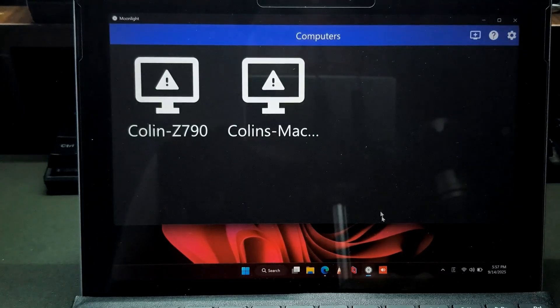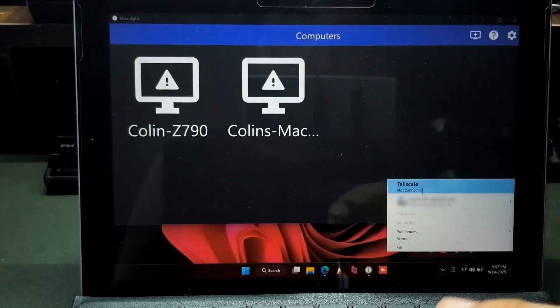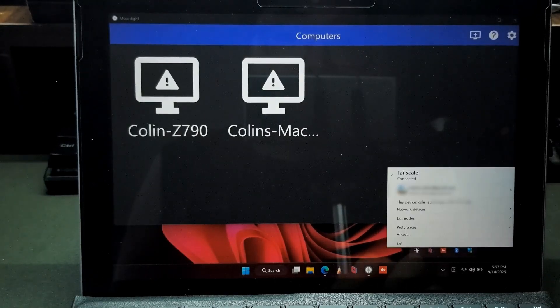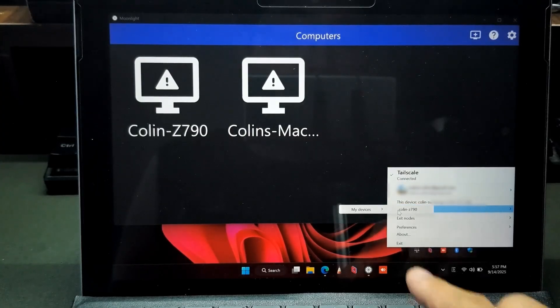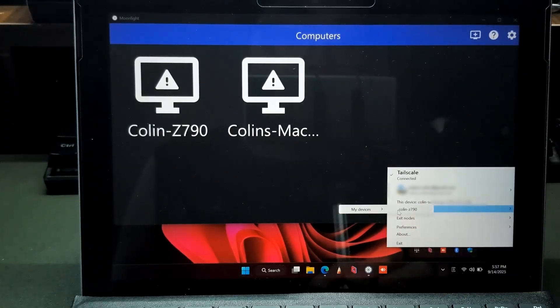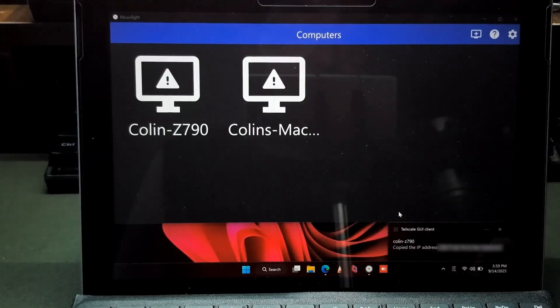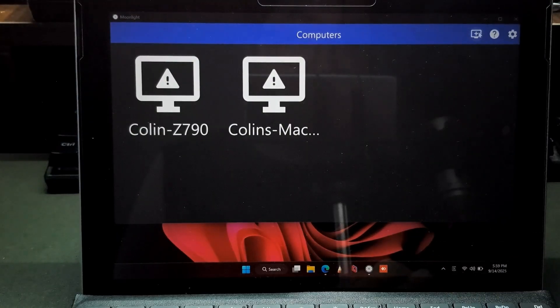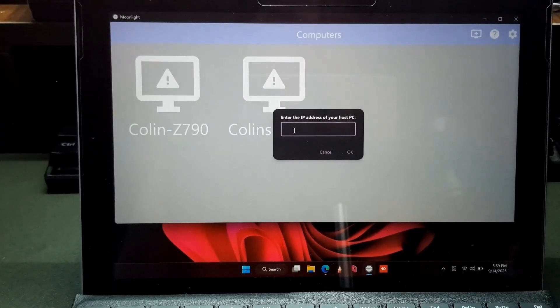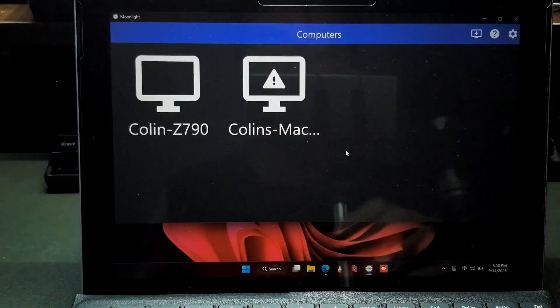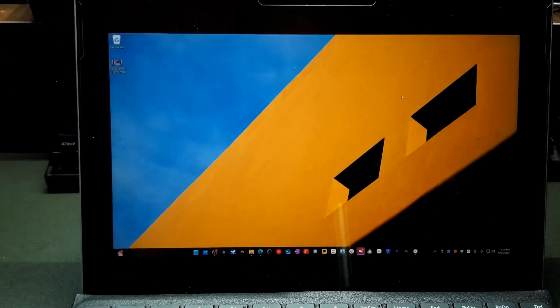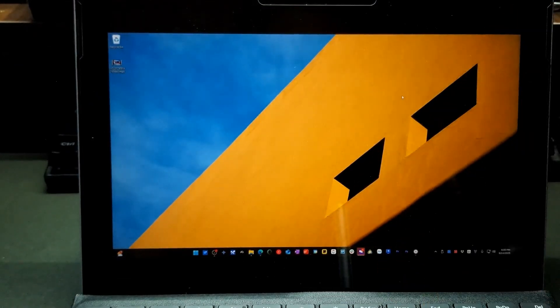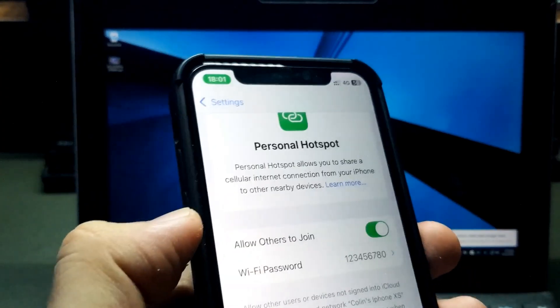Now, what I want to do here is I open the Tailscale and I will right-click, I will connect it. That's the first step. And the second step is I want to choose the device, my device, and I will choose the Colin Z790. This one is my host device. You just need to choose this one and it will copy the IP address from my host device. So now what you want to do is you choose the plus icon and you enter the IP address and press OK. Now you can see I can connect to my host device. I choose desktop and I can connect to my host device. It's still very fast and I'm still using 4G internet on my iPhone.